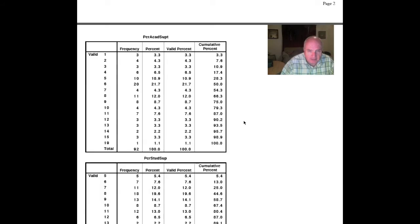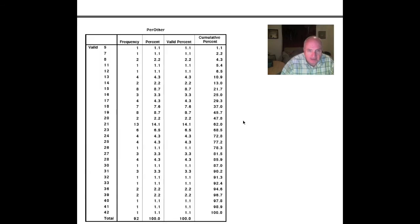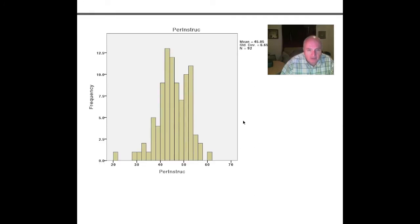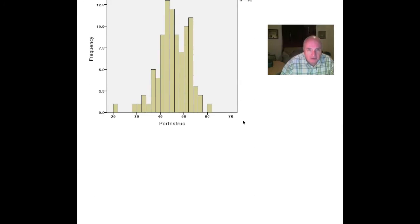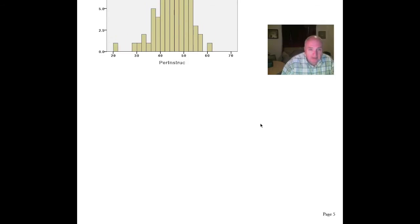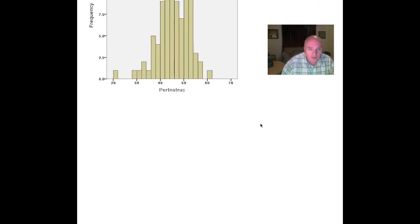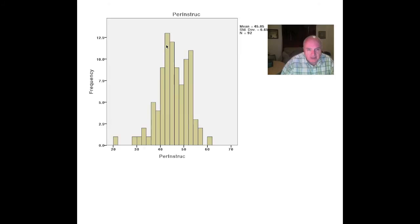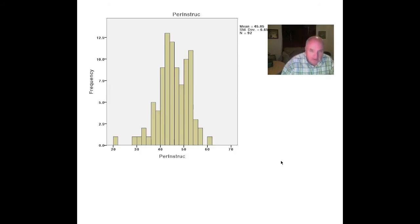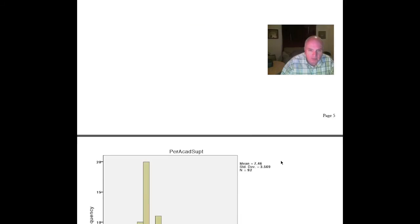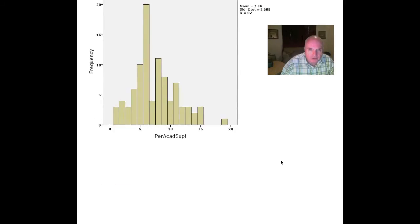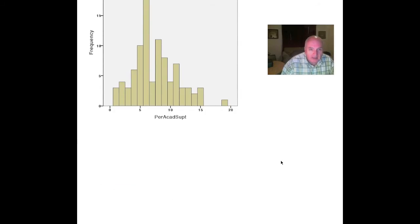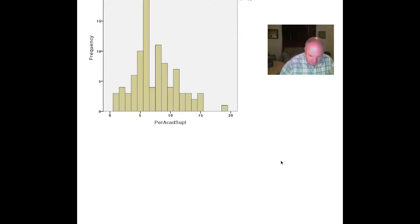I had to run those frequencies. But I wanted to run the histograms and let you look at those. Let's see what's going on here. This is the percent instruction. You saw that it didn't really have much skewness, a little bit to the right, but wasn't too bad. Kurtosis wasn't bad. That's approximately normally distributed. Don't have a problem with that one.